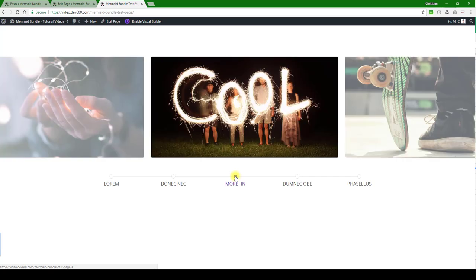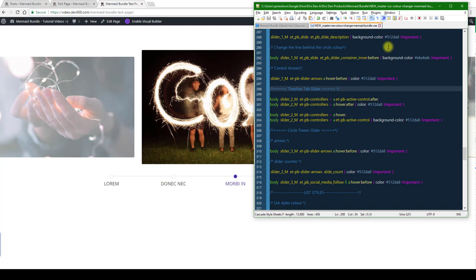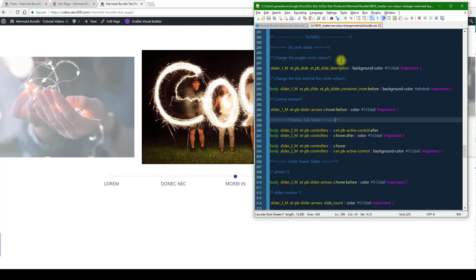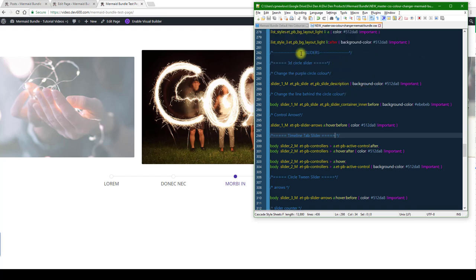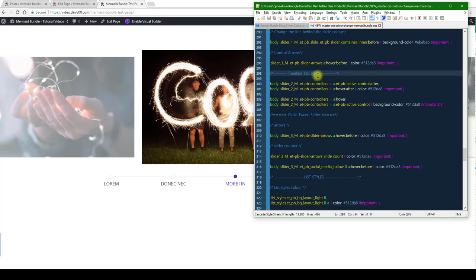To update these colors, we have to go into the master CSS color changer. You're just going to find the sliders section, and then we've got the timeline tab slider.